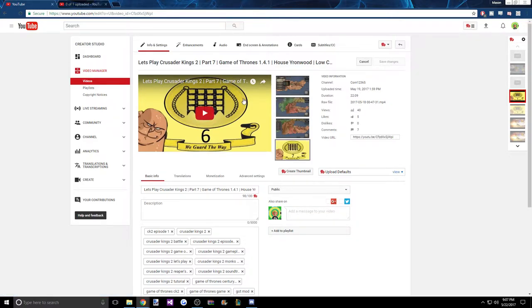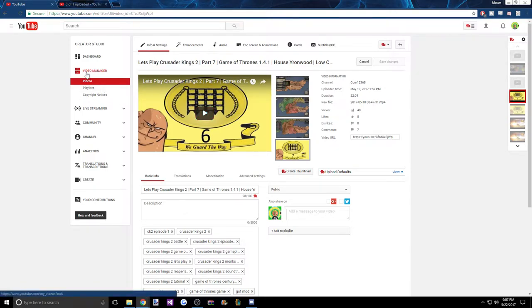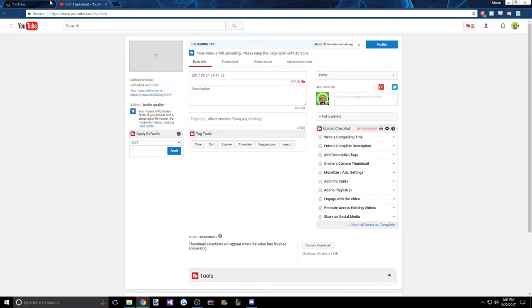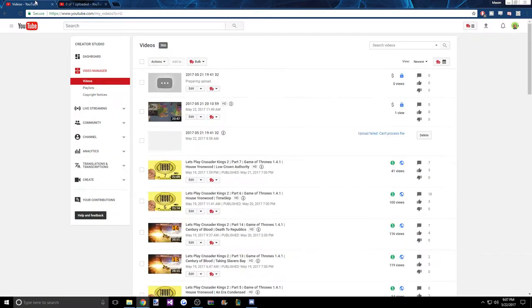But anyway, that's if you were wondering where my videos have been, why I haven't been uploading. Oh wait, see it says here 37 minutes remaining. I don't know, it very well may do the same thing - can't process videos.